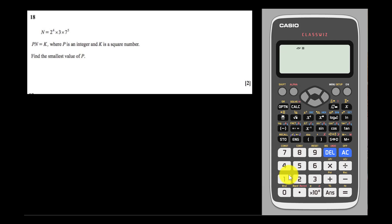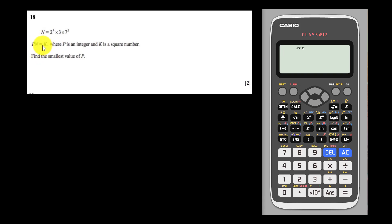Let's have a look at this IGCSE extended math question. In this question, n is some very big number, and p multiplied by n will give you k.